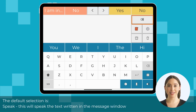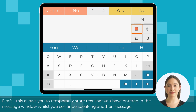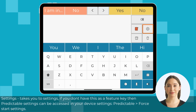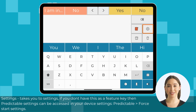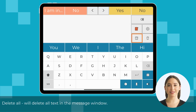The default feature key selections are: Speak, which will speak the text written in the message window; Draft, which allows you to temporarily store text that you have entered in the message window whilst you continue speaking another message; and Settings, which takes you to settings. If you don't have Settings as a feature key, Predictable settings can be accessed in your device settings under Predictable, for start settings.